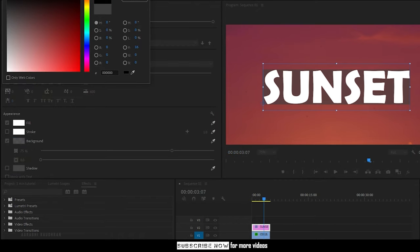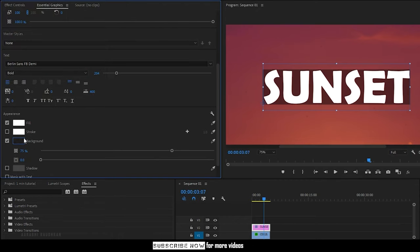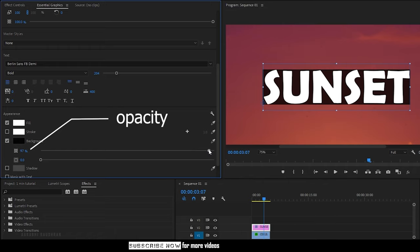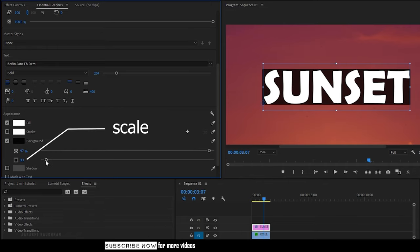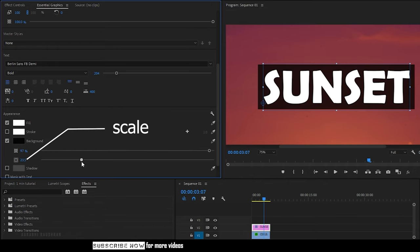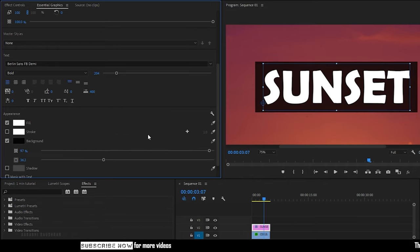Click on the rectangle beside the background to change the color of the background. I am also increasing its opacity. Also you can increase the size of the background from here.